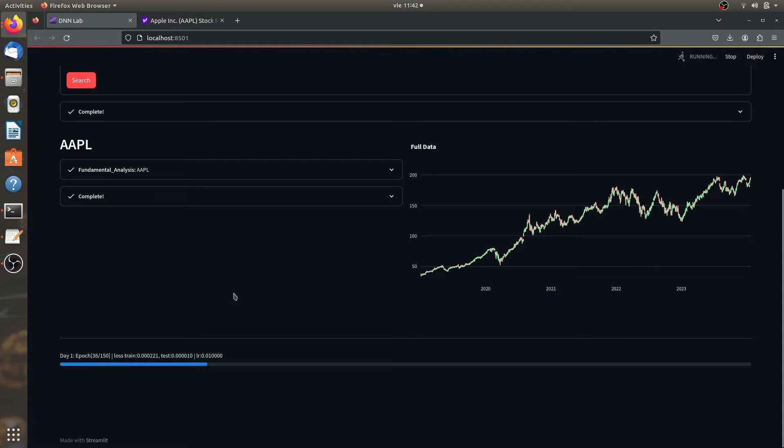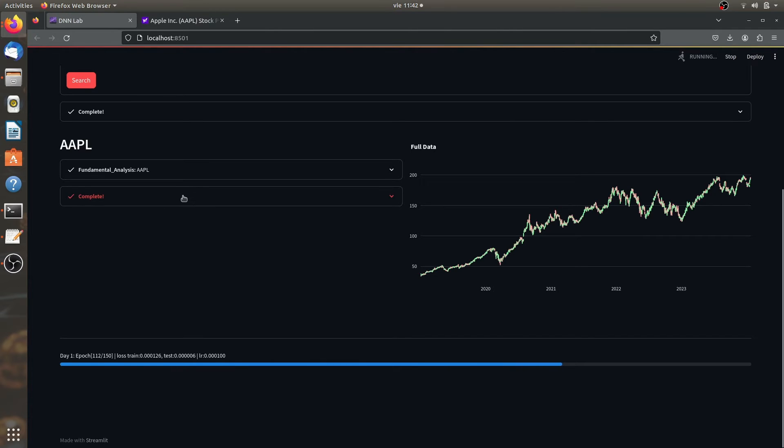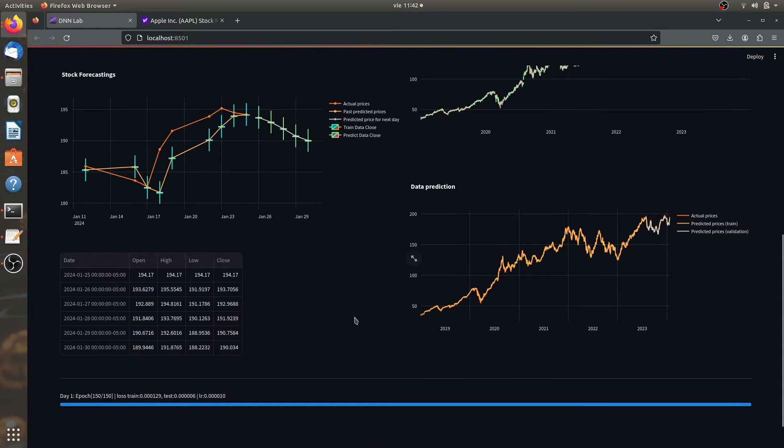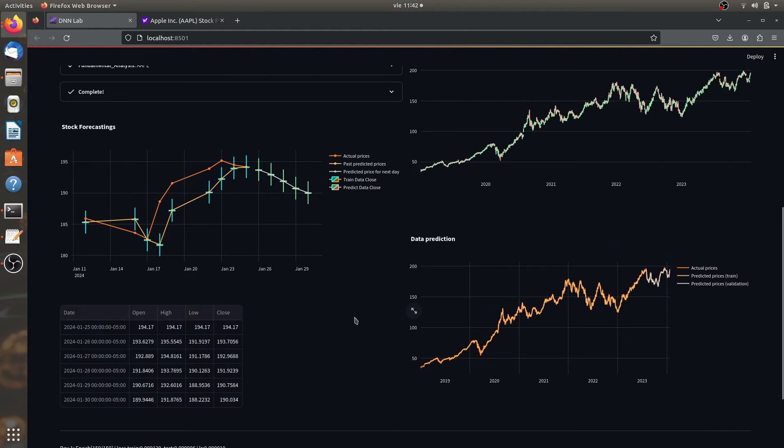Now we're going to see what the training does say about this. It is now training because it just finished the fundamental analysis. And there is the training. And as you can see,